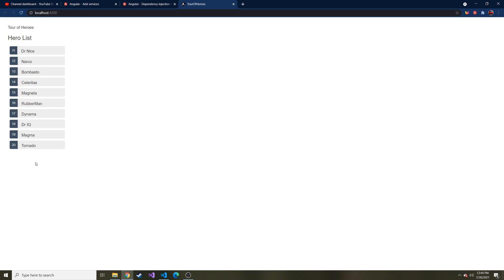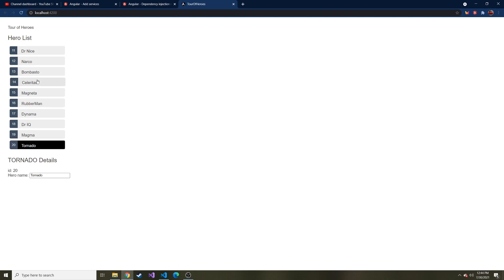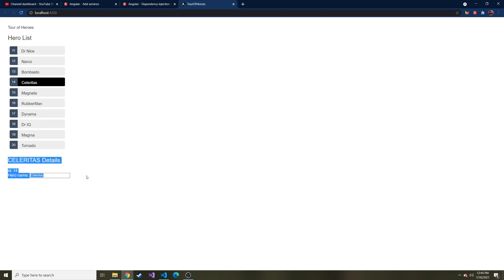In the last video, we talked about separating the hero list from the hero detail. Down here is another component that's hidden right now with the NGIF directive because we haven't selected anything. We also added styling whenever I click on a particular hero, it automatically and dynamically styles it based on a condition. This is based on two components: the hero list component and the hero details component.